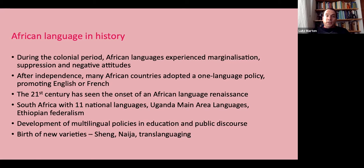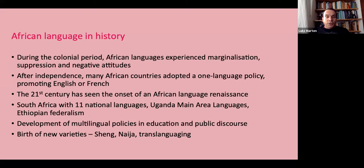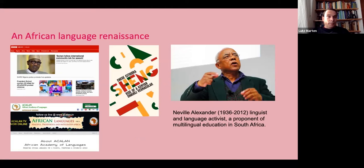Across the continent you have a development of multilingual policy in education and public discourse. You also have the birth of new varieties. In East Africa there is Sheng, which comes from the mixture of Swahili and English - a new urban variety that started as a youth language and is now quite widely spoken. In Nigeria there is Nigerian Pidgin. In Southern Africa people talk about translanguaging, bringing different languages together in a new creation. The BBC now has a BBC Pidgin news series geared towards the Nigerian market and diaspora communities.